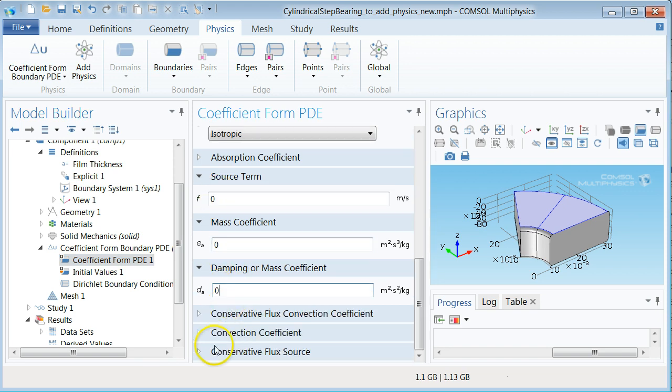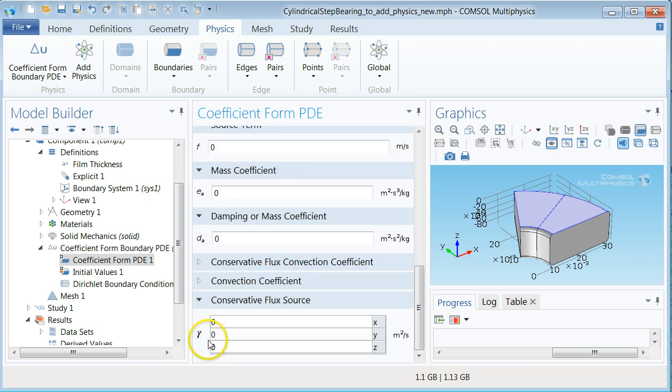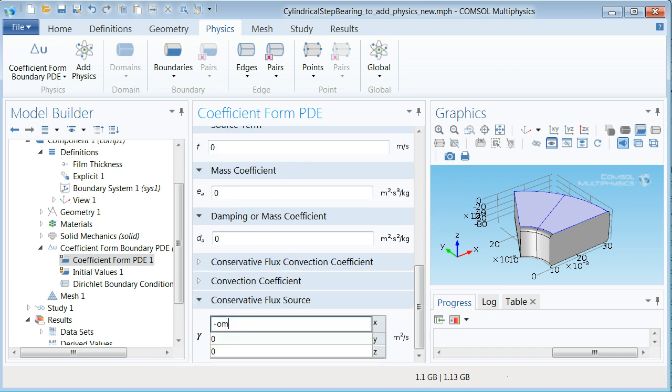Set the source term to zero and do the same with the damping or mass coefficient. Now unfold the conservative flux source which is defined by gamma and type in the expressions for the x and the y components related to the velocity vector given in the problem description.